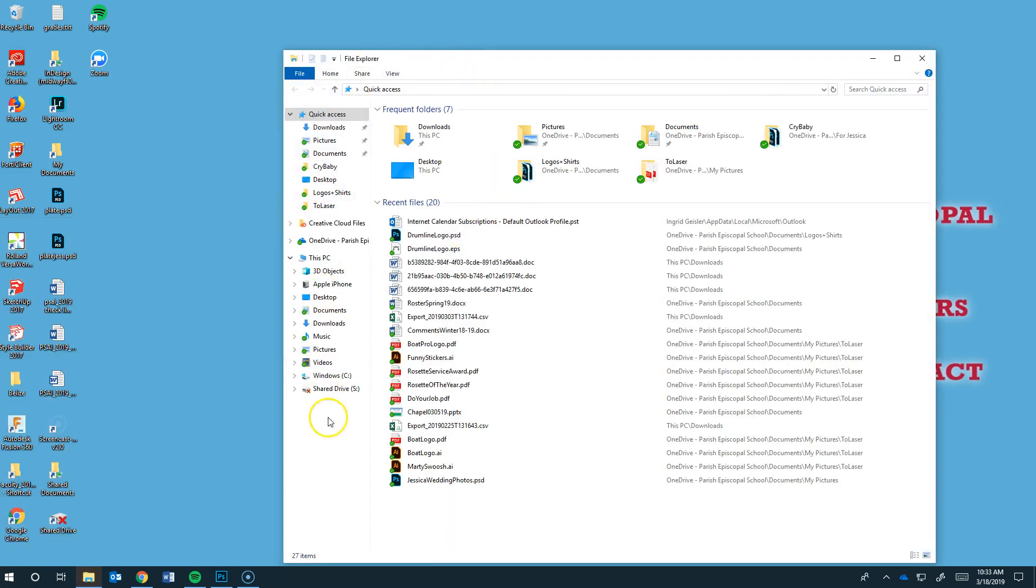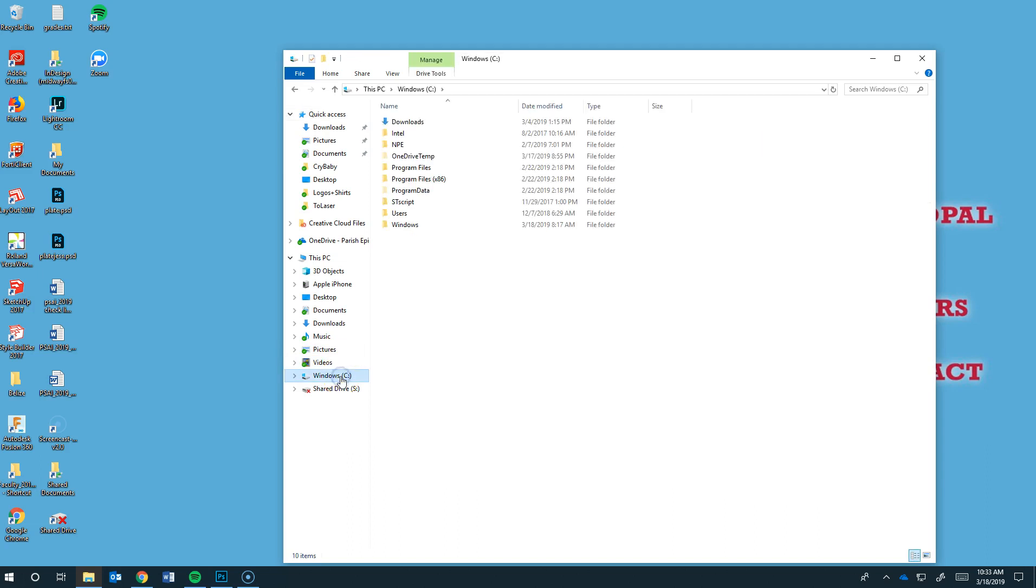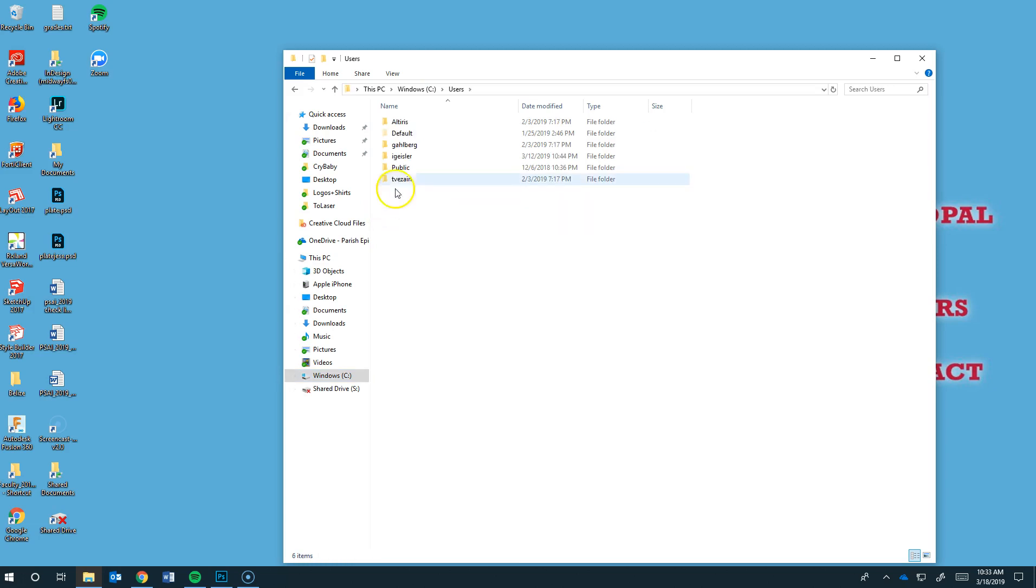And then when you're here, you're going to look on this left column for the C drive. Click on it. Then we're looking for Users. And then you're looking for You.